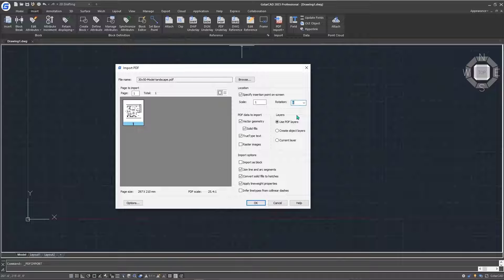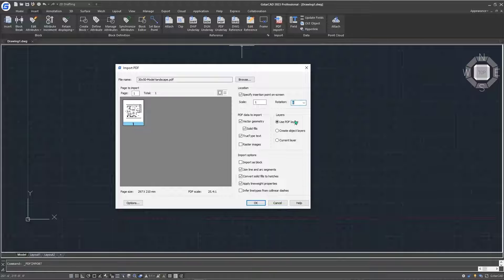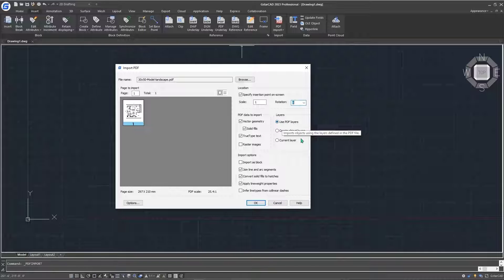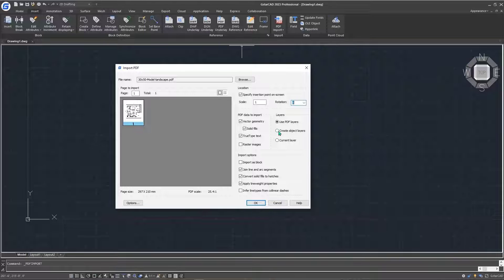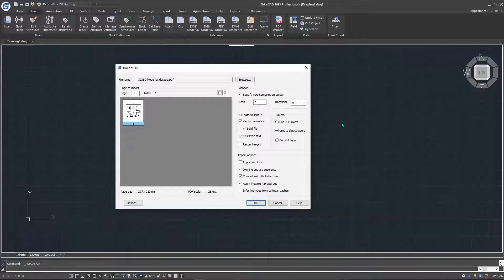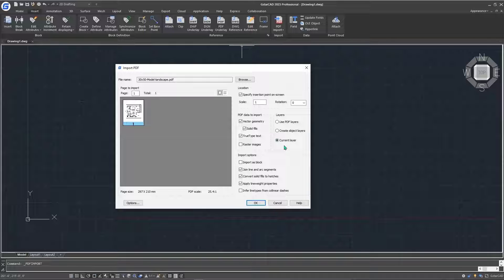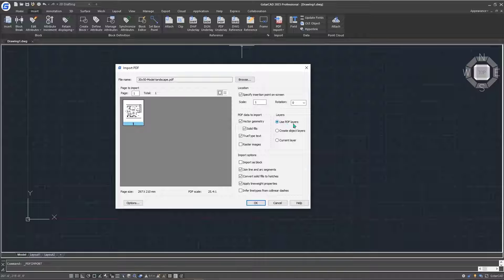The next item is on layers. For our PDF, as it has its own layers, we're going to use the PDF layers. But if we wanted to create new object layers, we can check on this option. Or if we wanted to use the current layer that we're using inside our software, we can check this option. But for our case, leave it as use PDF layers.